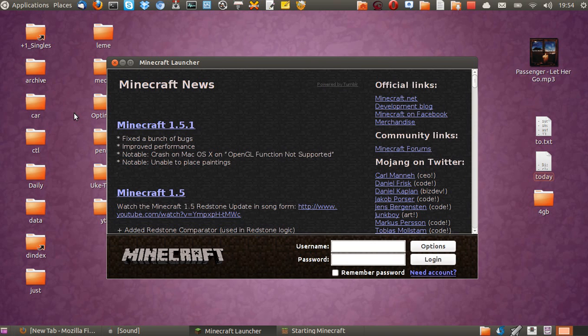G'day YouTube. This is just a quick video to show you the easy way to install Minecraft in Linux Ubuntu 12.10.